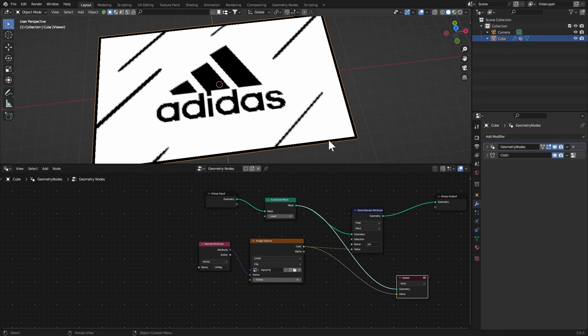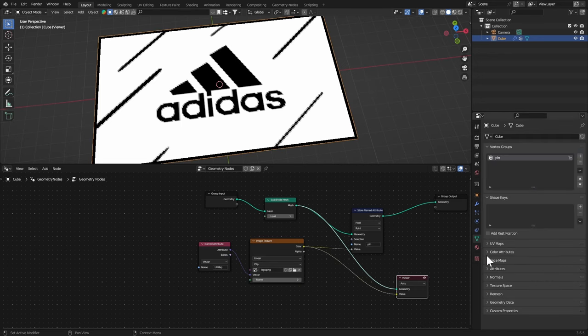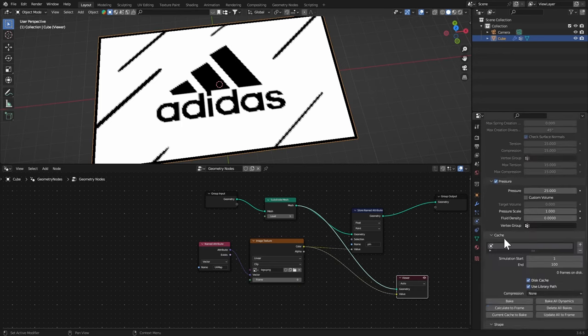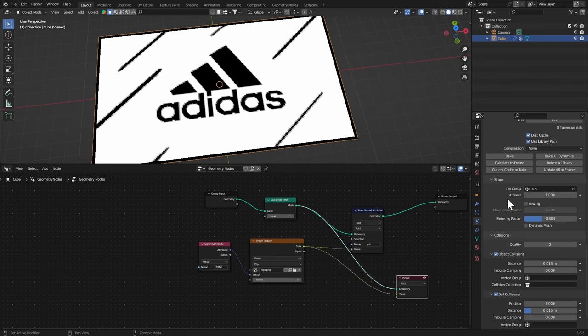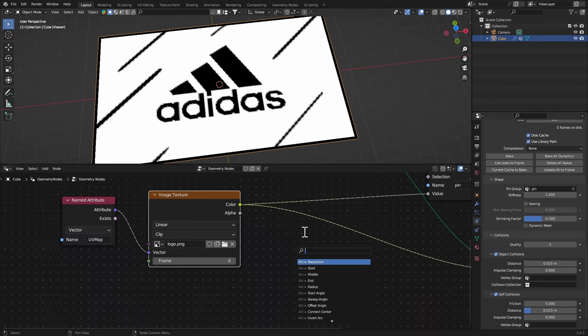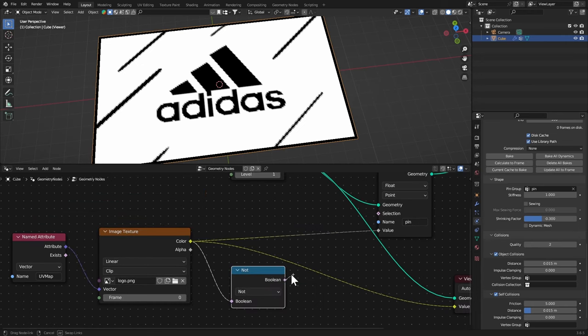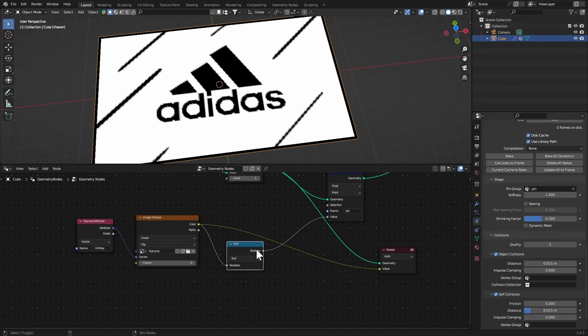So we get a Boolean Math Not and connect the boolean to the value. Ctrl+2, click on this and you can see we've inverted the values right there.